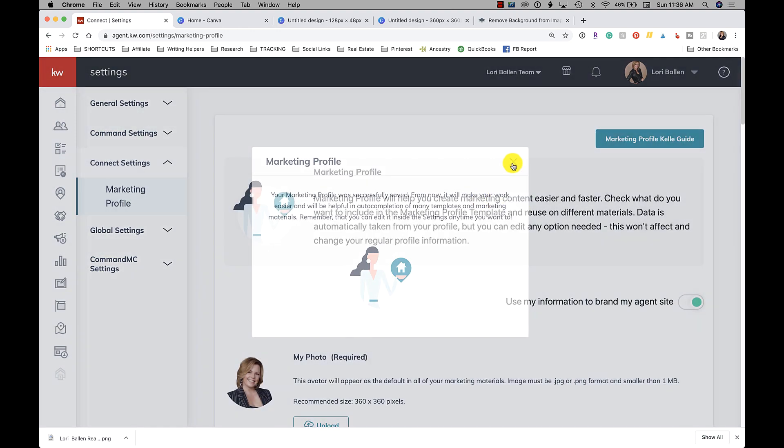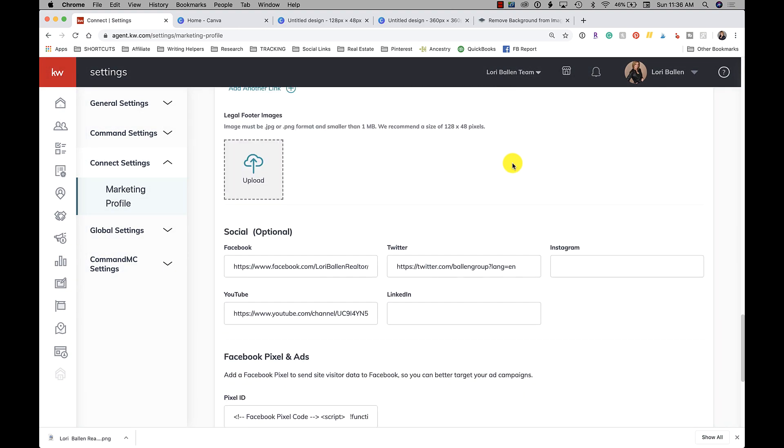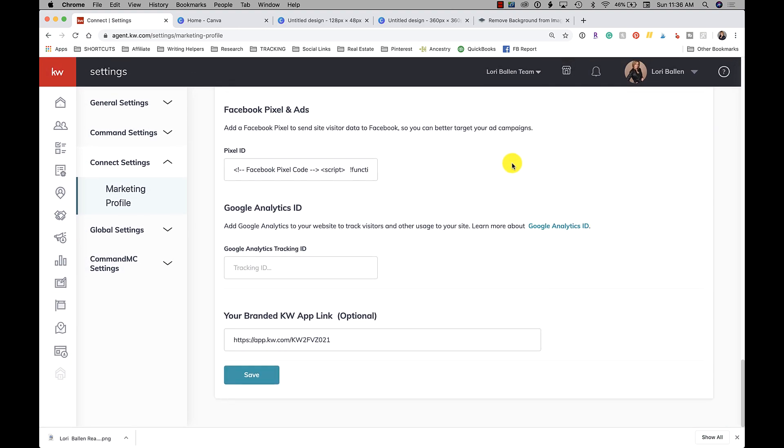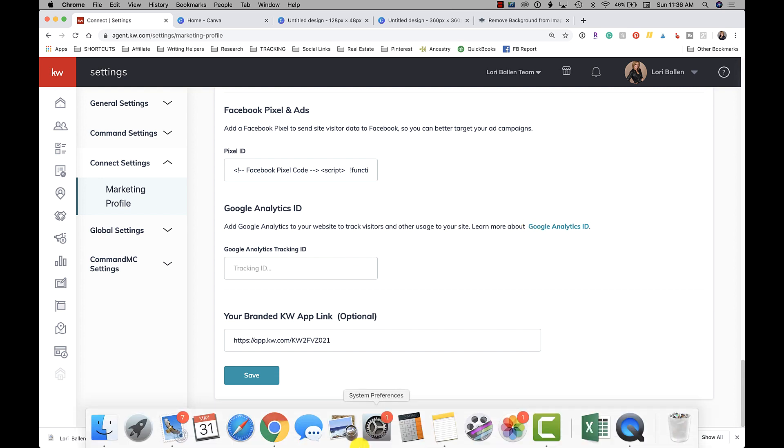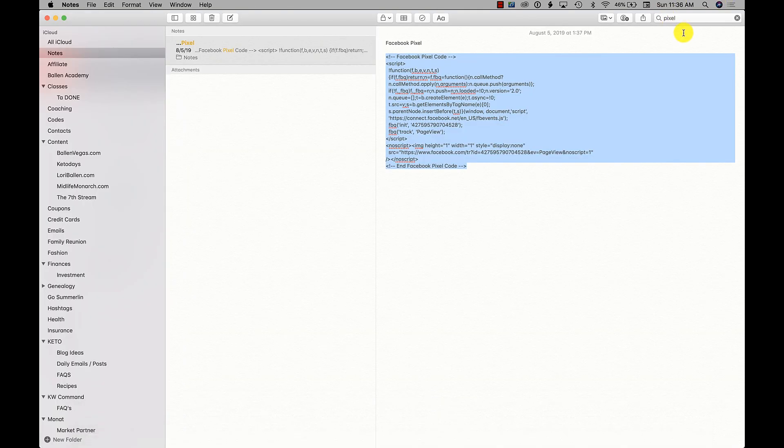You see, I'm going to click Save and see if it saved it. Okay, it's in there for now. And then same with Google Analytics. Add Google Analytics to your website to track visitors and usage, so you want your tracking ID.